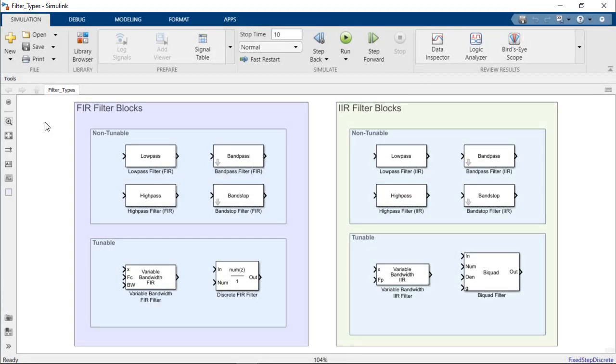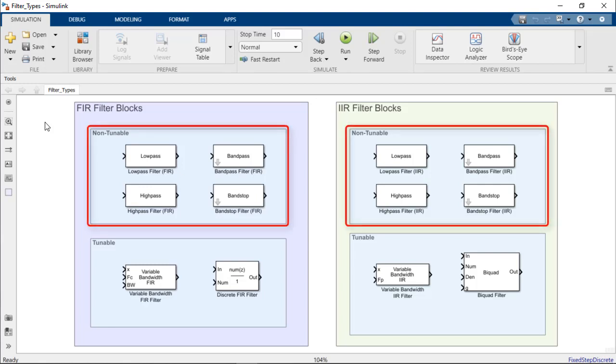To summarize, DSP System Toolbox supports a range of tunable and non-tunable filter designs for both FIR and IIR filters. If you know beforehand that your filter's response will be unchanging at runtime, the non-tunable filter design blocks can be used to design and implement FIR and IIR filters.